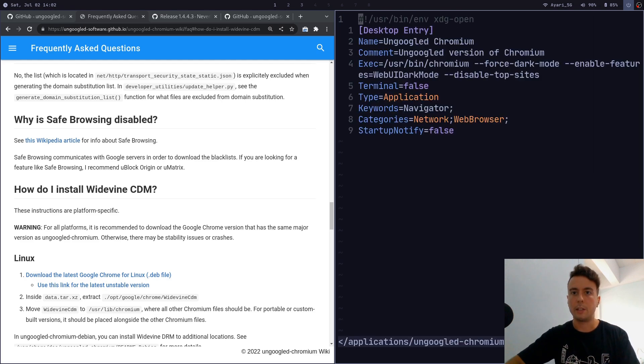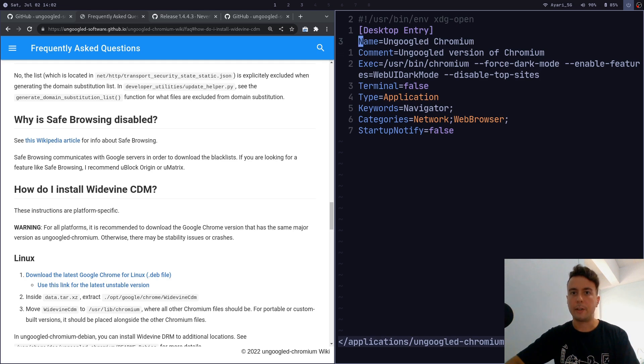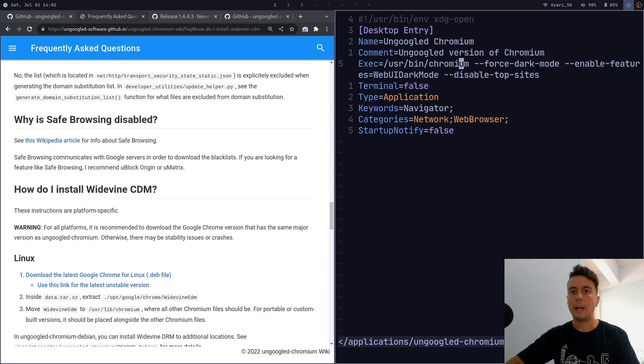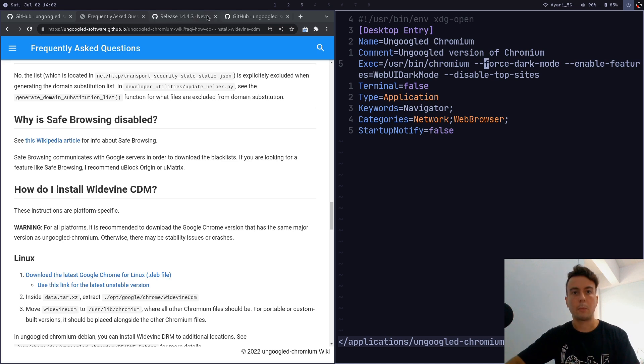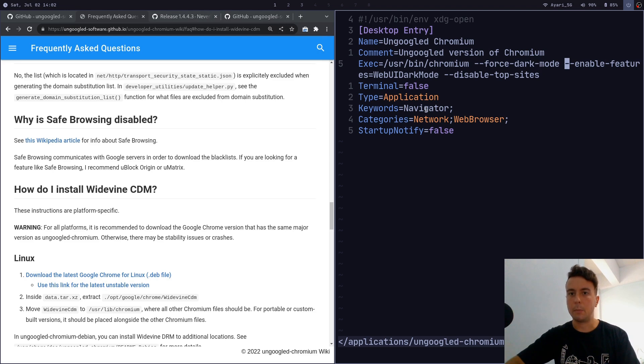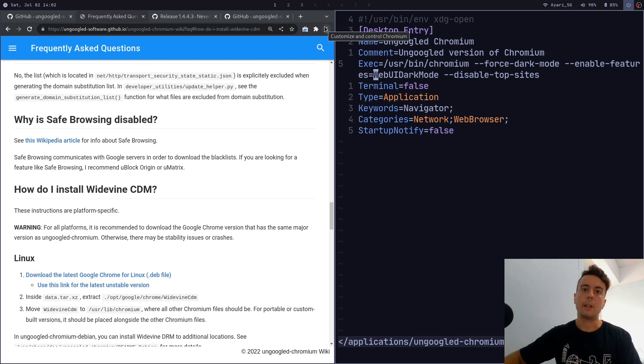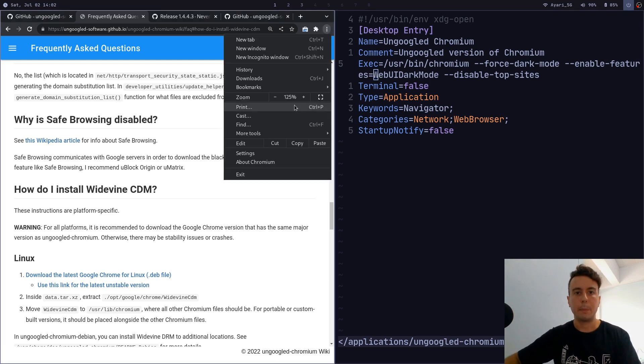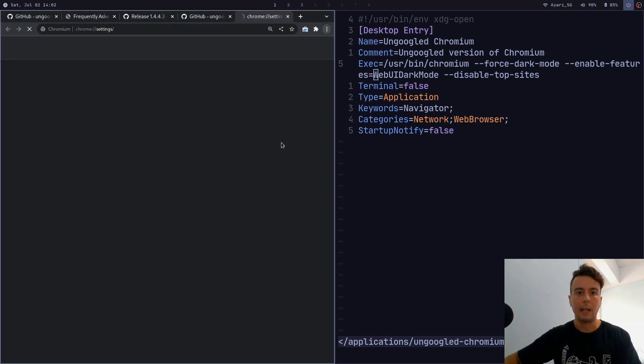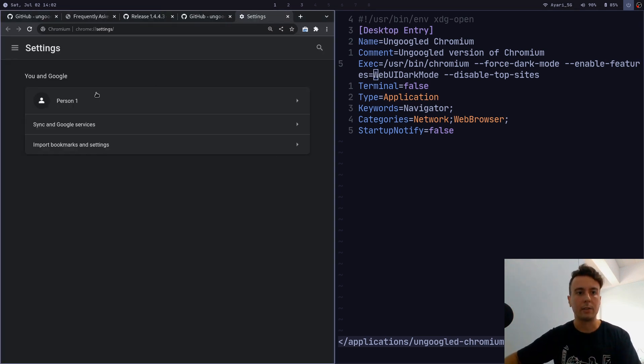First I made a file in my .local/share/applications folder called ungoogledchromium.desktop. I'm going to open this up and I just created this desktop entry right here. This is saying whenever we start up chromium, I want to pass in these additional flags. I want to pass in --force-dark-mode—that is going to turn on the dark mode for all of this up here. And then also --enable-features=WebUIDarkMode—that is going to make the settings pages and everything else dark mode as well.